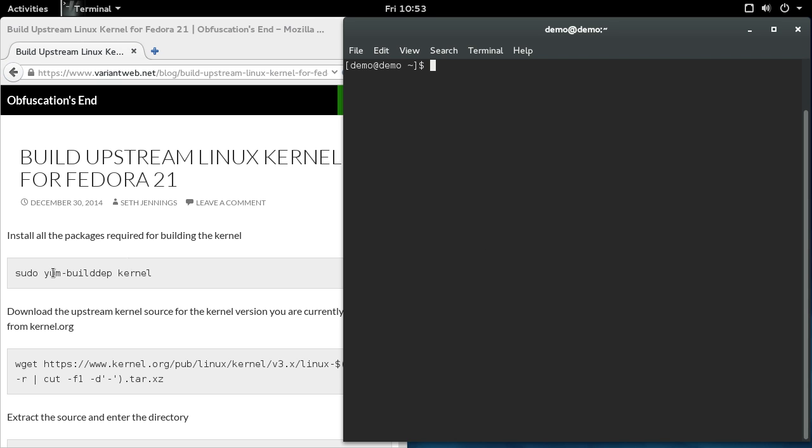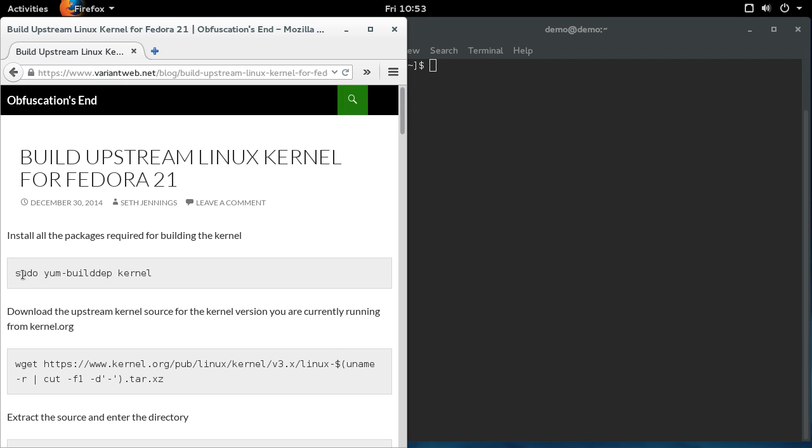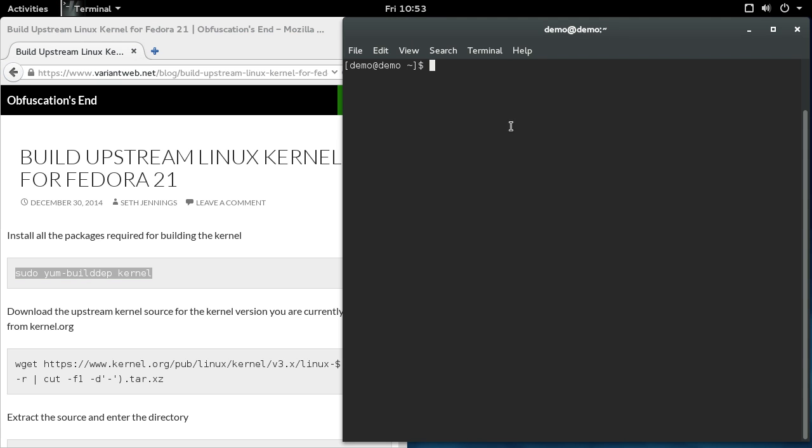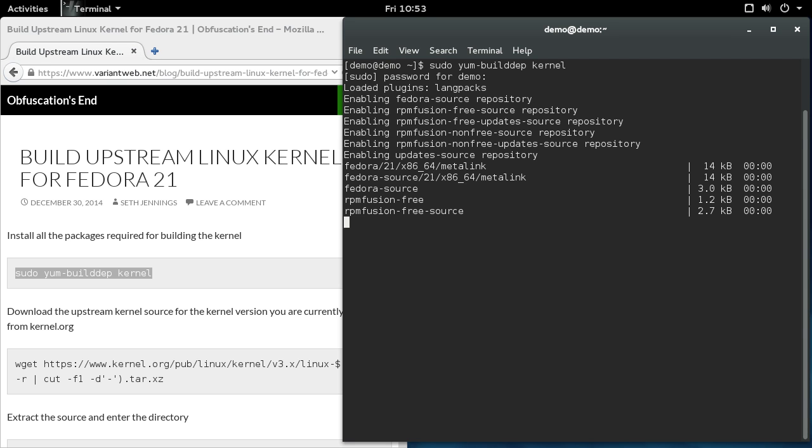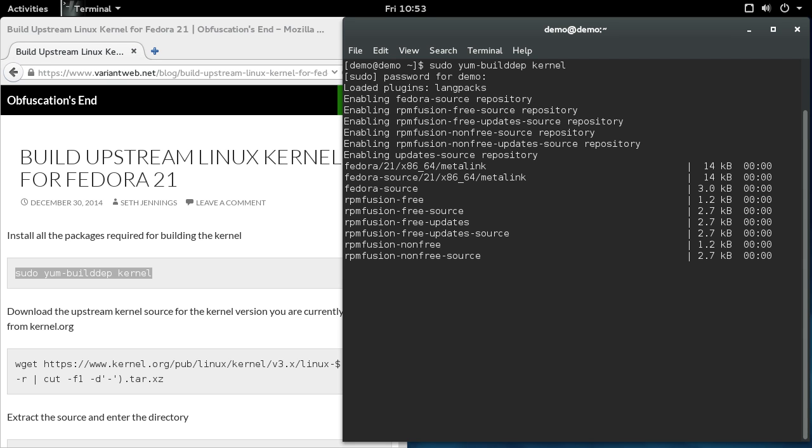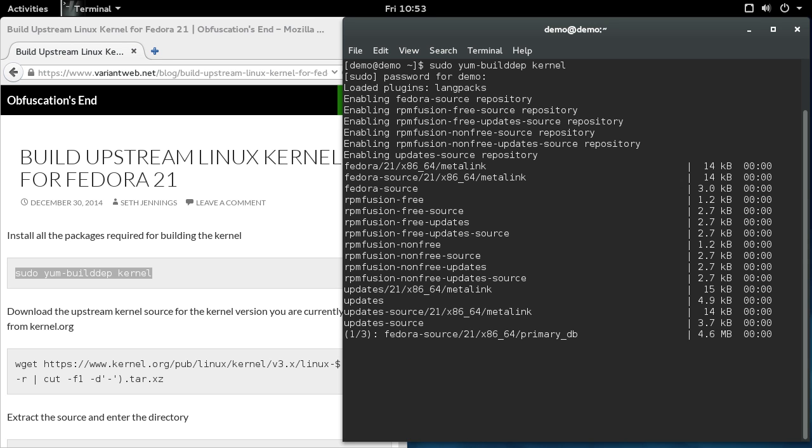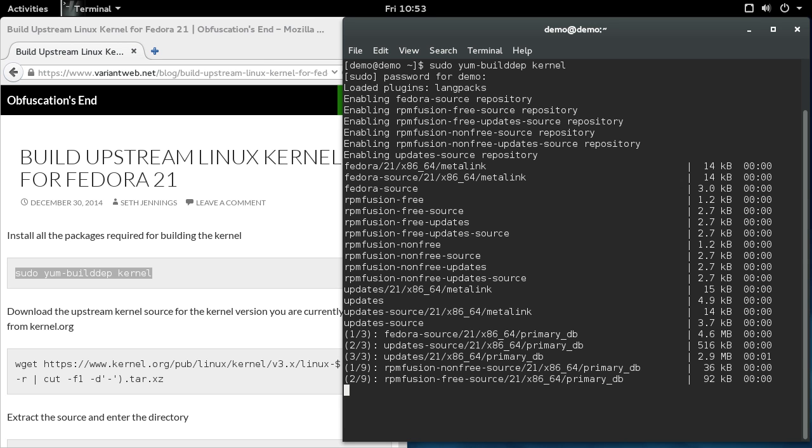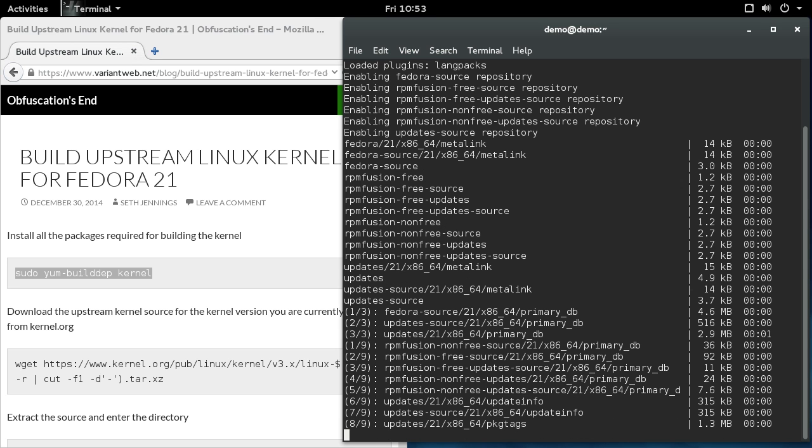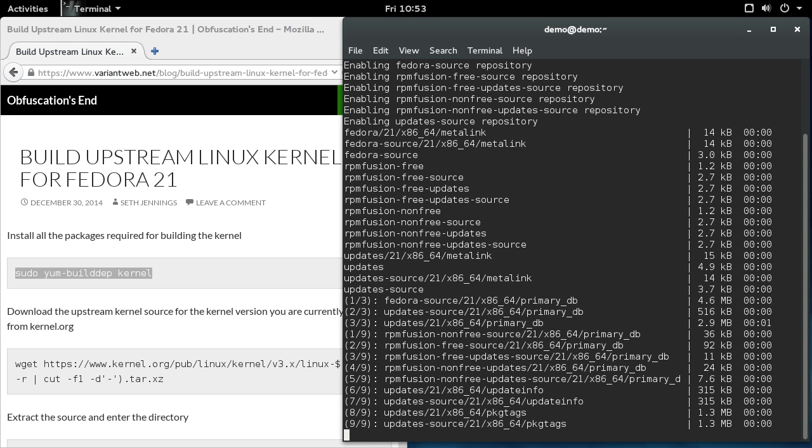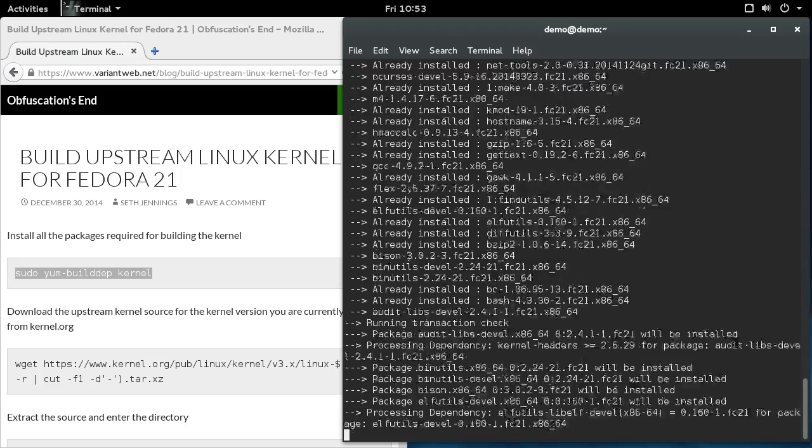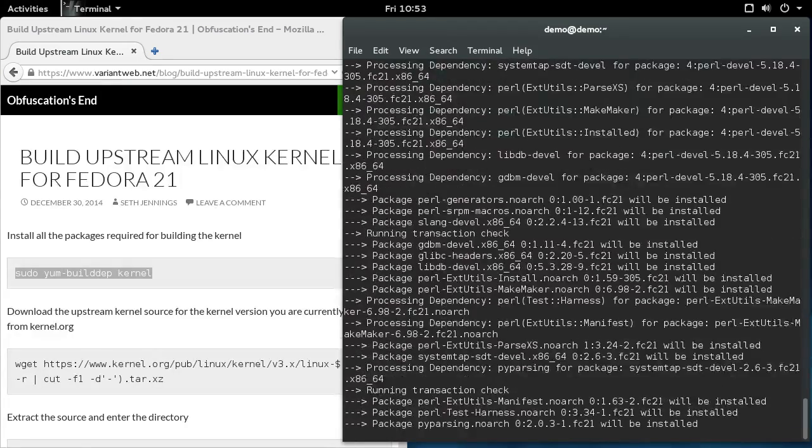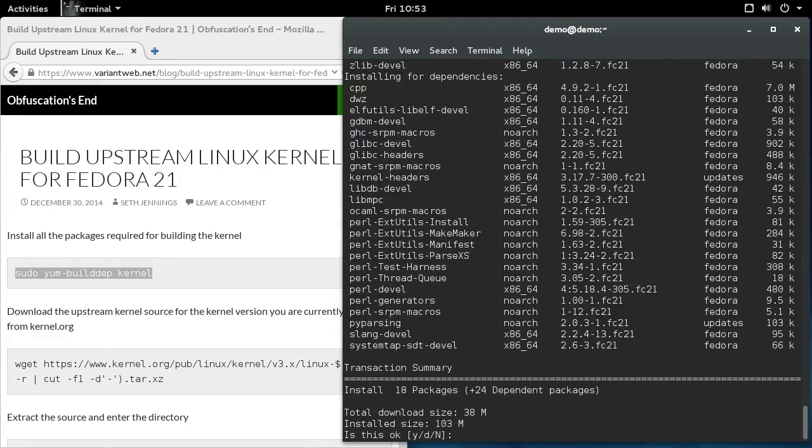So the first thing to do is install all of the package dependencies for the build process, all the packages that you'll need to build the kernel. Fortunately, this is handled by yum. You can do this in one command. So this will install GCC, make, binutils, all the things that you'll need to build the kernel, which is pretty convenient.